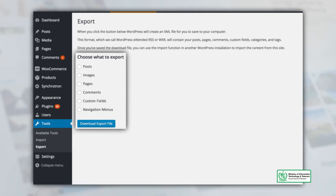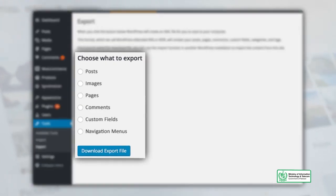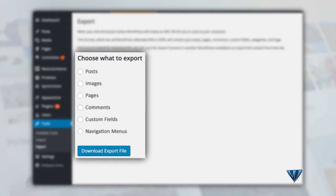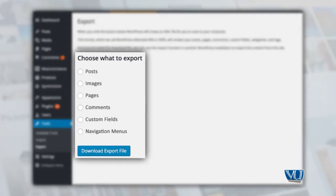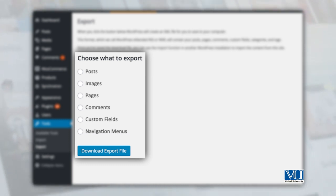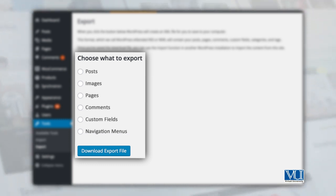The export format is called WordPress Extended RSS or WXR, and will contain your posts, your images, your pages, your comments, your custom fields, and your navigation menus. Once you have downloaded this file, you can use this to import it in another website.